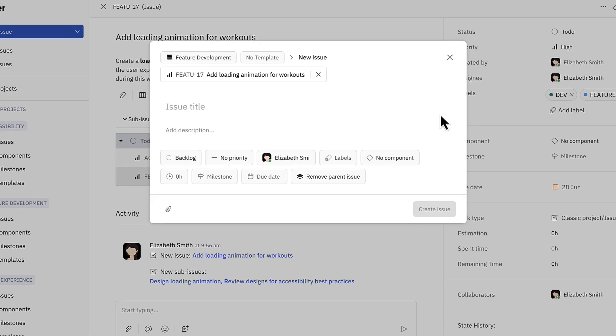Finally, Elizabeth will need to implement the animation in the code, so she'll assign a final sub-issue to herself.